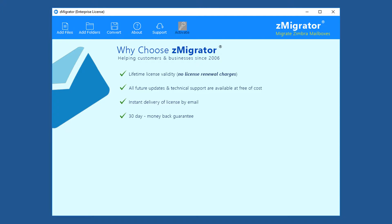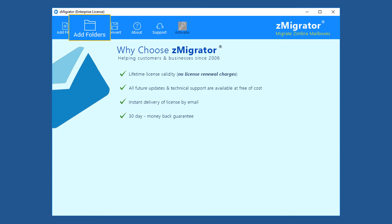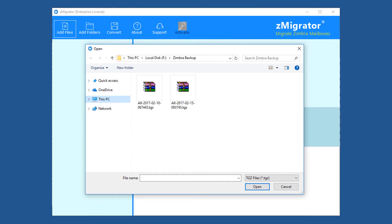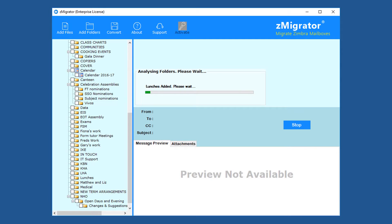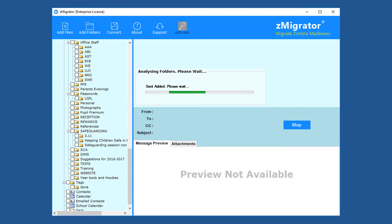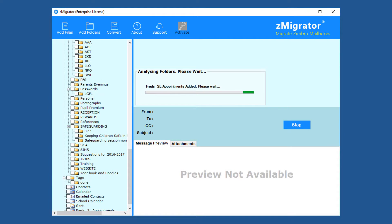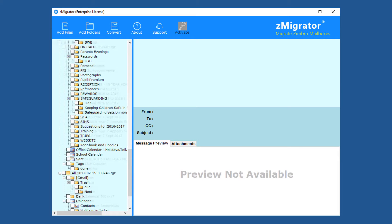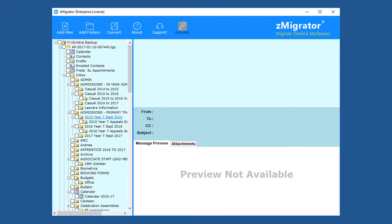Now for adding Zimbra data files, use the Add Files or Add Folders menu. Select Add Files, then select the TGZ file or files and click Open. The tool takes a few seconds to analyze the files. After that, the user can view the TGZ data, because the tool also acts as a Zimbra viewer.